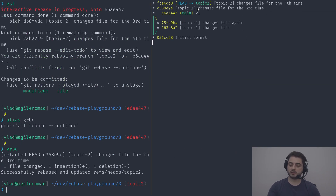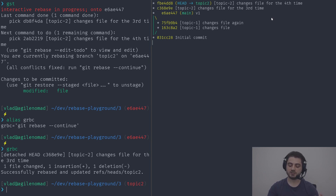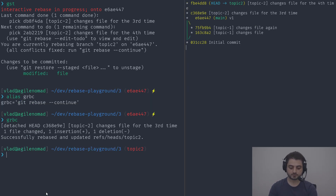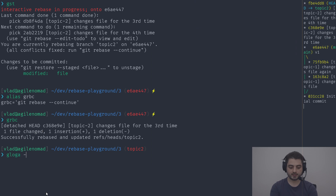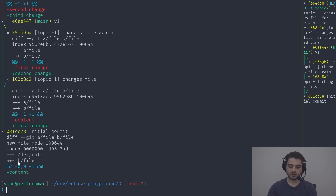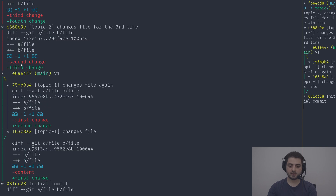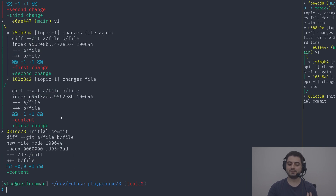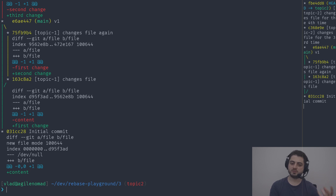Continuing the rebase opens the editor to confirm the commit message: 'topic two changes file for the third time'. After confirming, we can see the two commits were removed and reapplied on top of main — they're completely new commits with different SHAs, but the changes are exactly the same. Running log with -p shows: content, first change, second change, third change, fourth change — as if the two developers waited for each other.